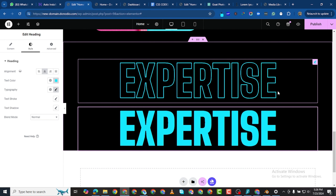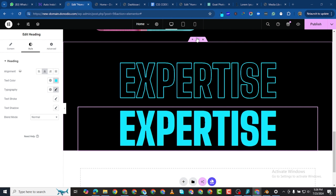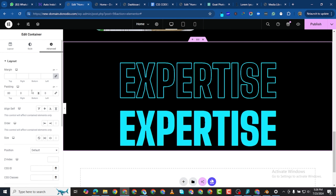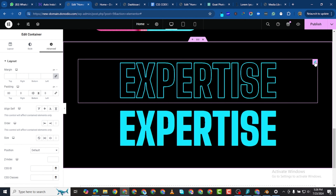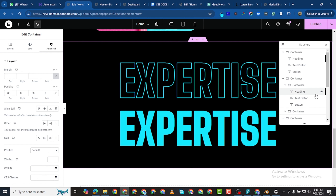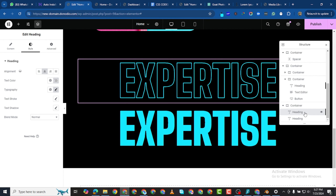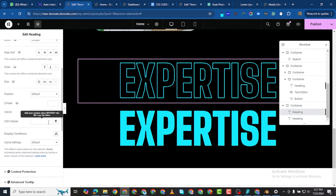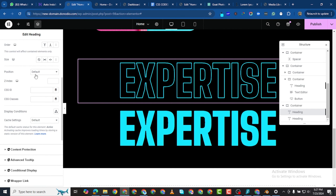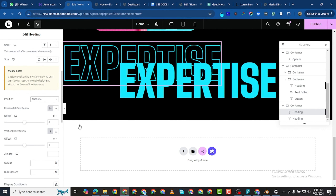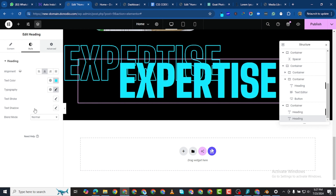We are now going to superimpose these two lines of text. To do that, I first want to give some bottom padding of around 80. I can reduce it later. Then, coming to the navigator, I can see both lines of text. I'll click on the first one, go to the Advanced tab, find the Position option — which says 'default' — and change it to 'absolute'.